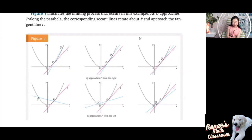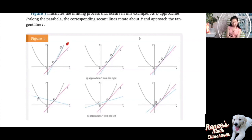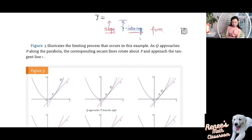You don't have to choose point Q to be on the right side of P. Let's choose Q to be on the left side of P, on this side of the parabola. You draw the secant line PQ again and move Q closer and closer to P. The secant line PQ is getting closer and closer to the tangent line. This gives us an idea: if we calculate the slope for the secant line PQ and move Q closer and closer to P, we can see if the slope is approaching a certain number. If it is, that number will be the slope of the tangent line.